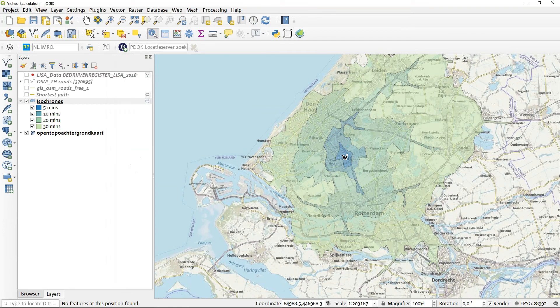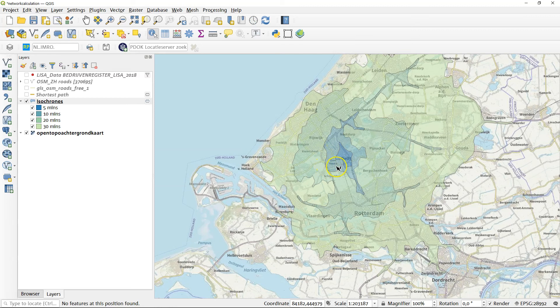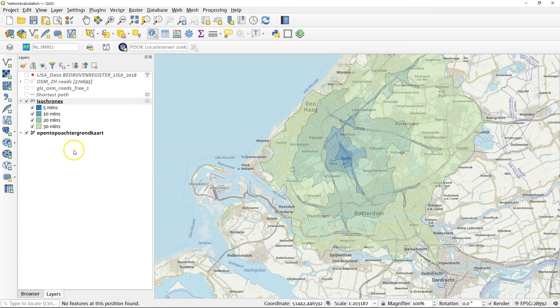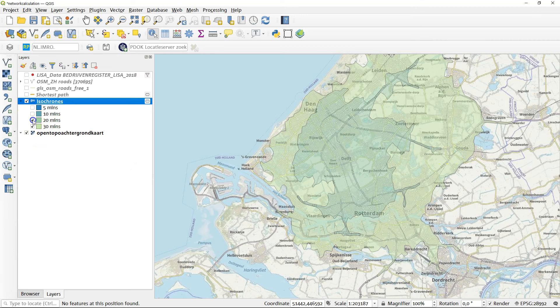And if we zoom out now, we can see that this is the part of the country that you can access by car within 5 minutes, 10 minutes, 20 minutes, or 30 minutes. And as you can see, they are separate objects, so you can switch them off and on independently.